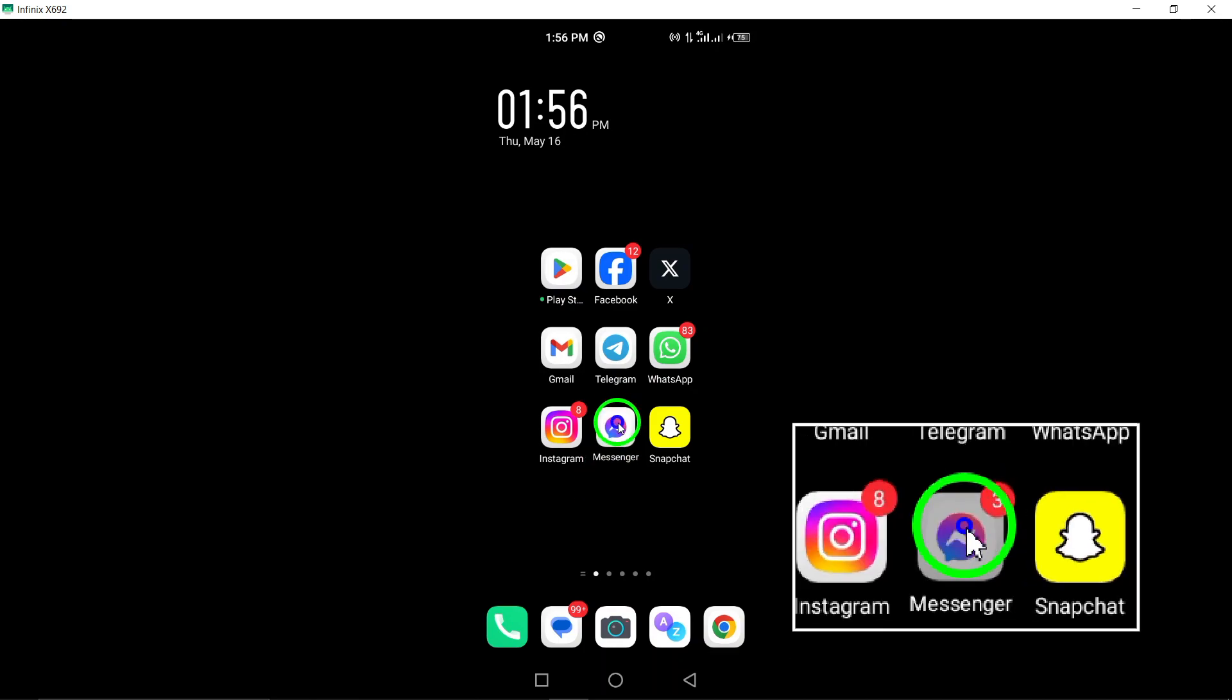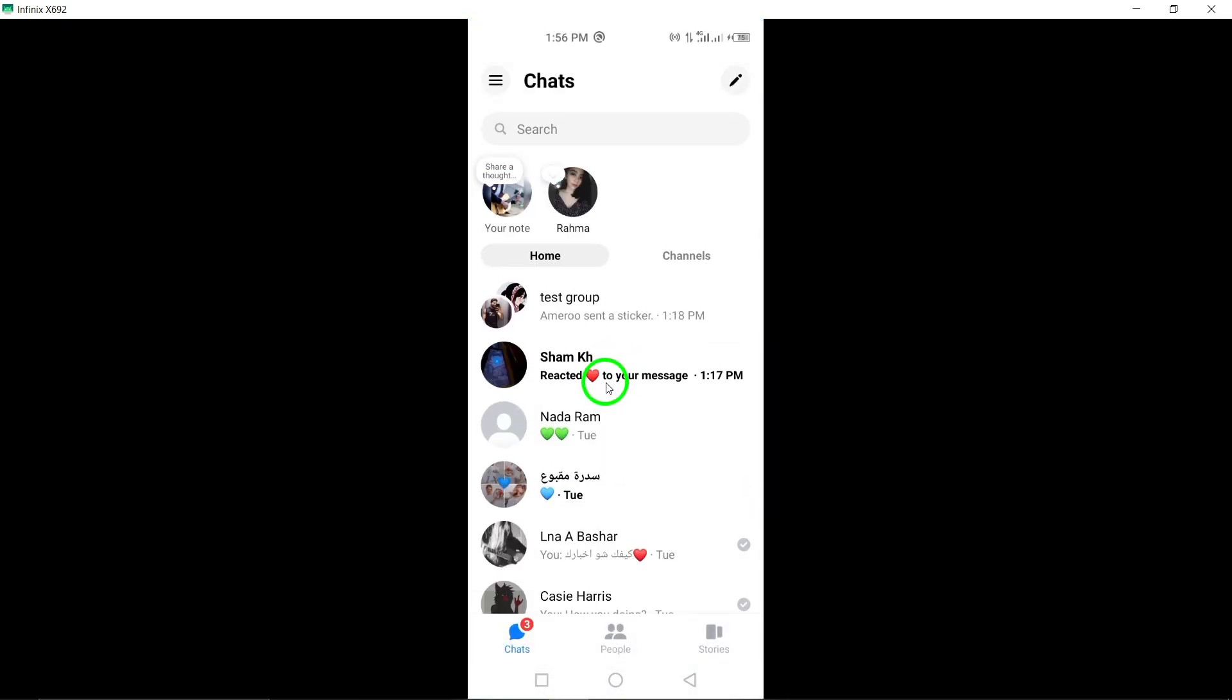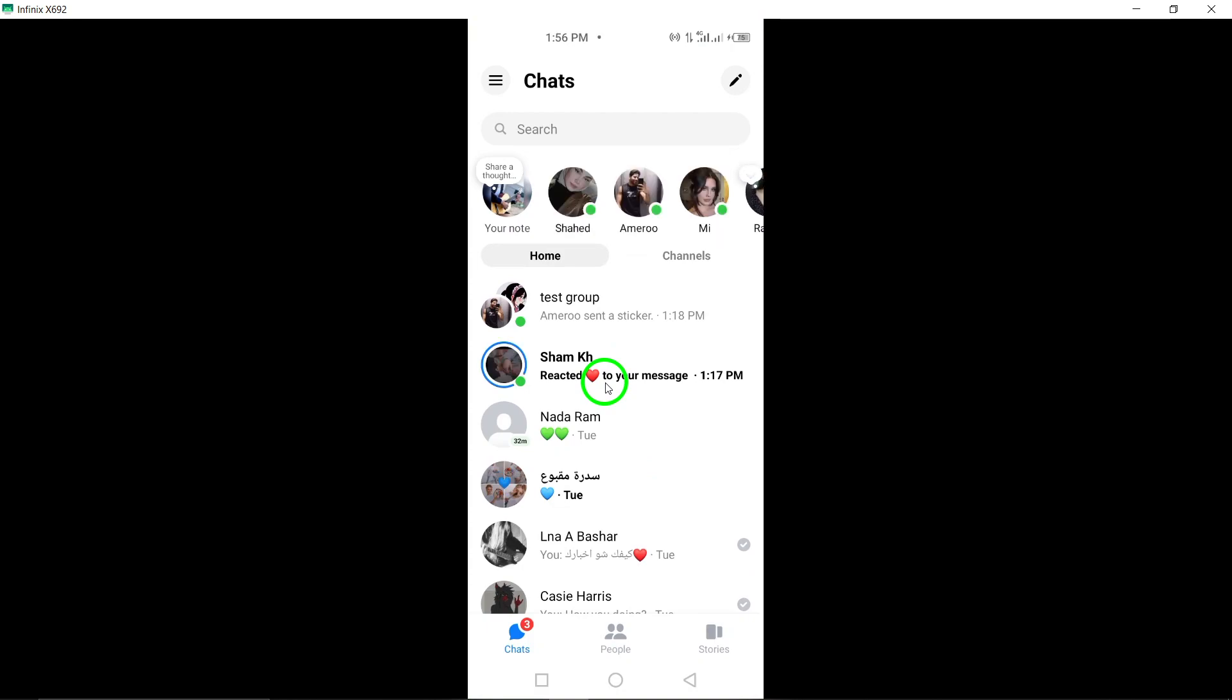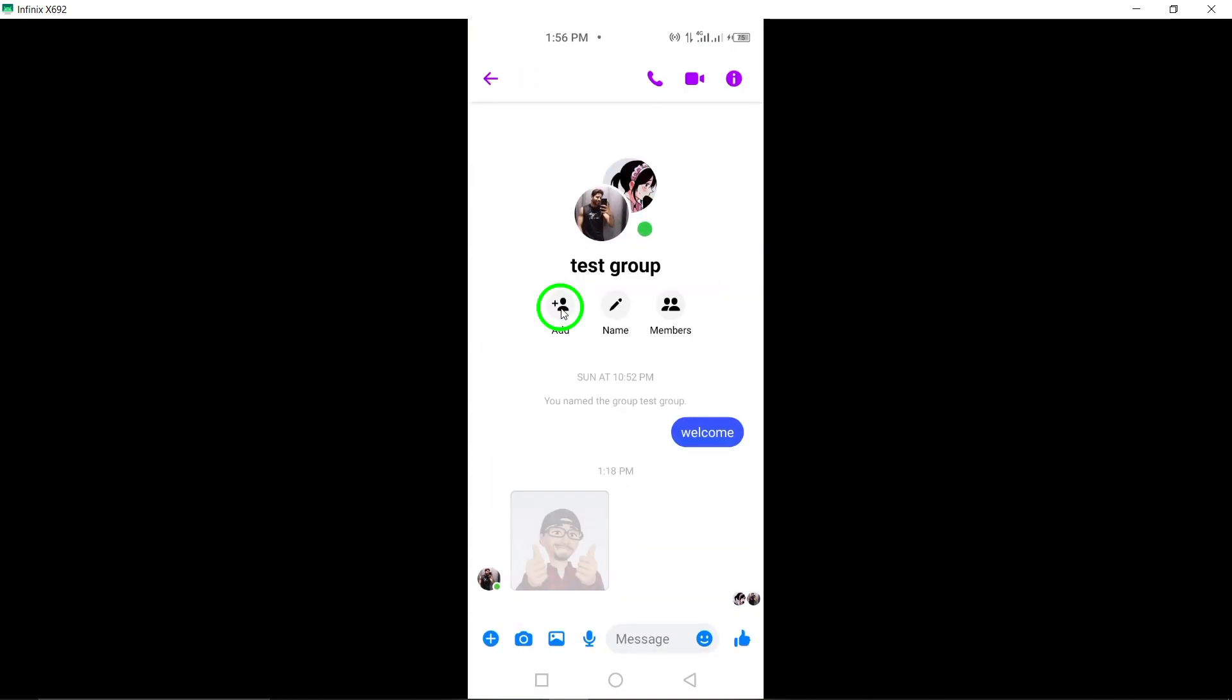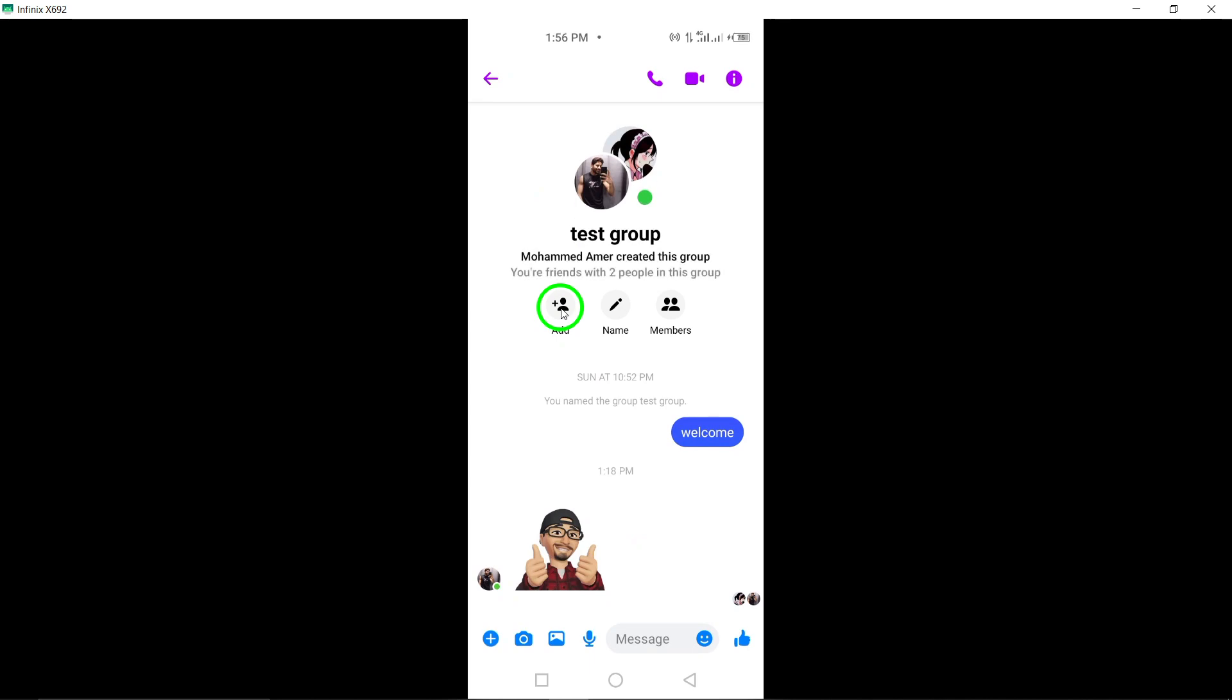Step 1: Start by opening the Messenger app on your Android device. Step 2: Navigate to the chat that contains the message you wish to delete.